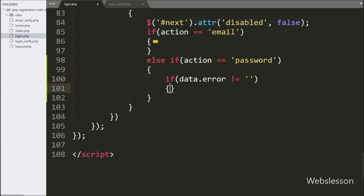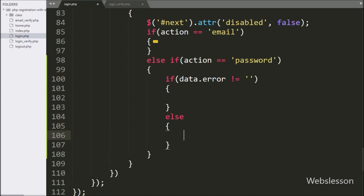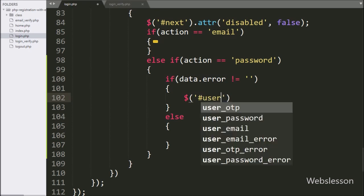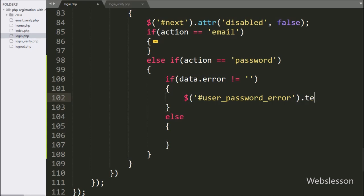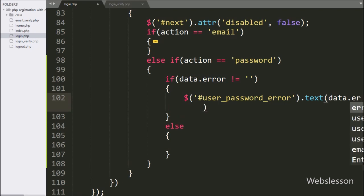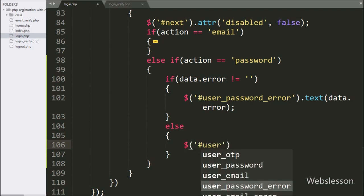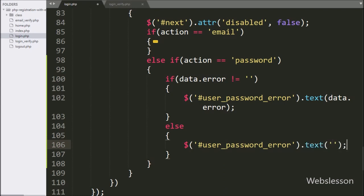If this condition is true it will execute this block of code. Under this block we again write an if statement, and under the condition we write that data.error variable value is not equal to blank. If this condition is true, that means the user entered the wrong password, and we write a dollar sign with span tag id 'user_password_error' with the text method and write data.error — this will display the validation error below the password field. But if the user enters the correct password, it will execute the else block and set that span's text to blank, removing the validation error.